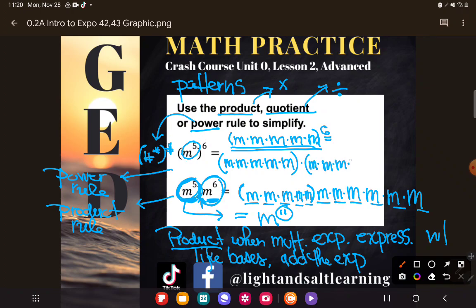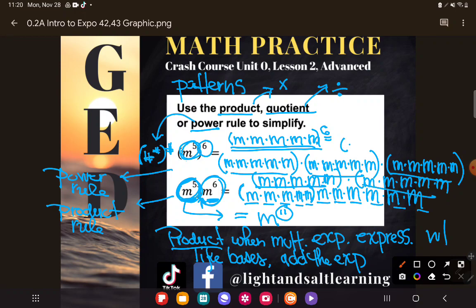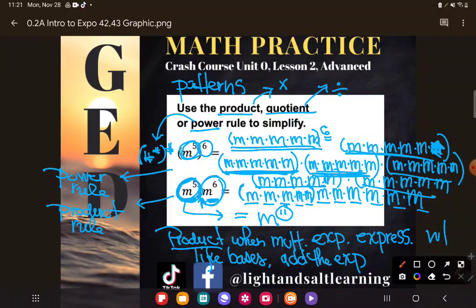So I need to write five m's six times. That's once, twice, three times, four, five, six. You can see why we don't like to use the expanded form for this. Five m's written six times — counting them: 5, 10, 15, 20, 25, 30 m's multiplying when I write this out in expanded form. So I could write m to the 30th power.